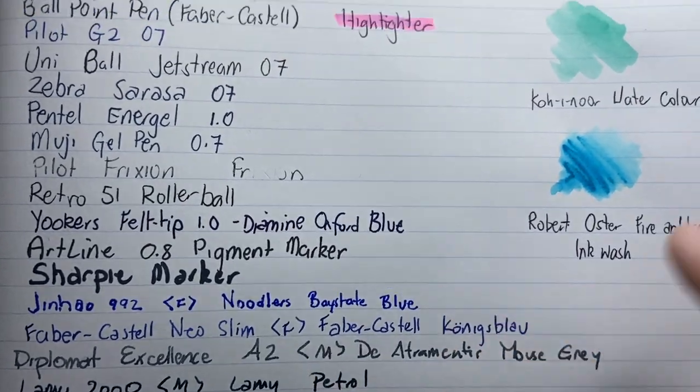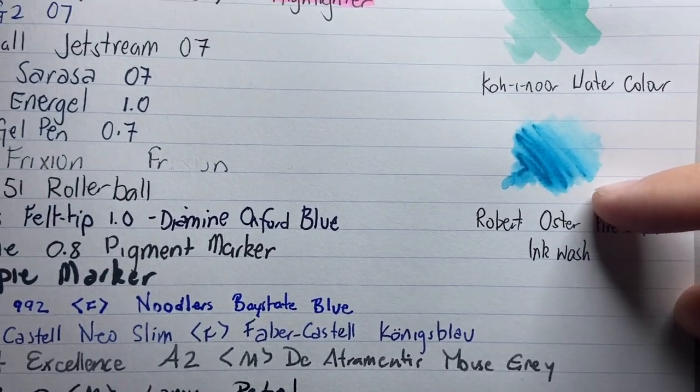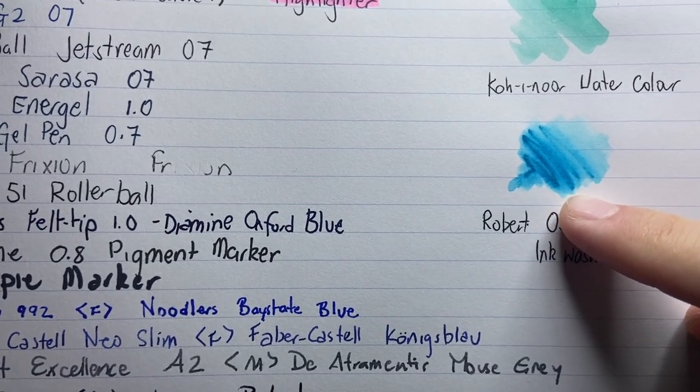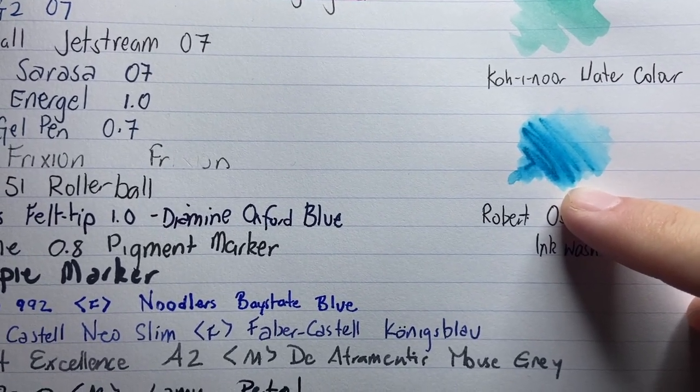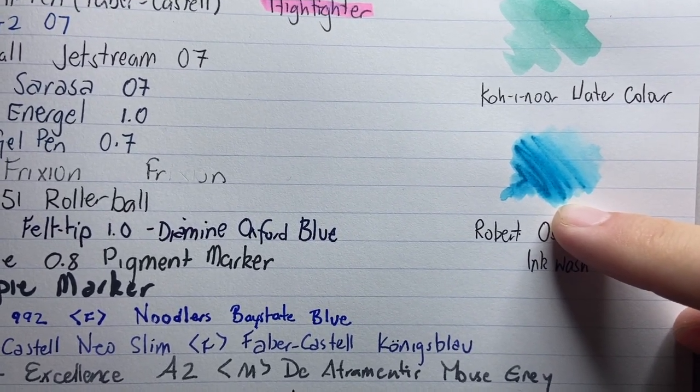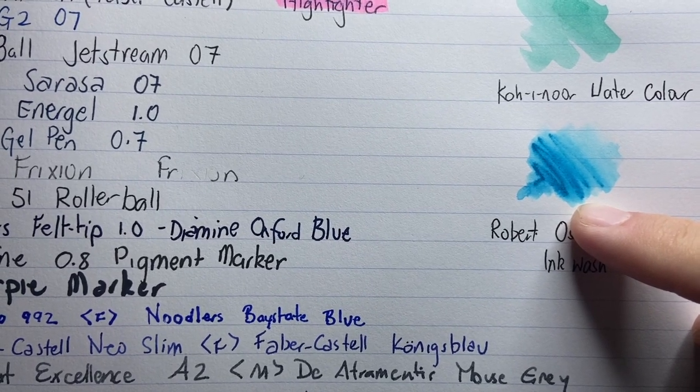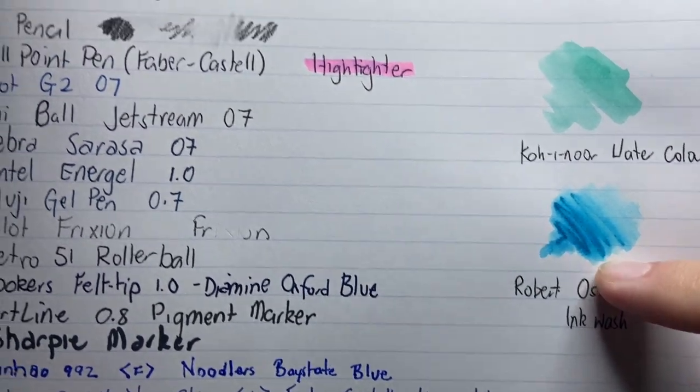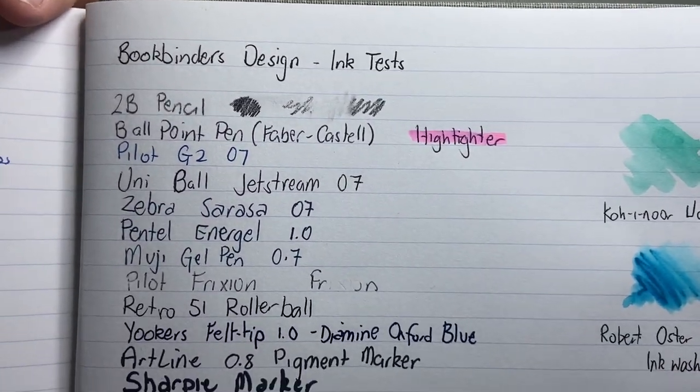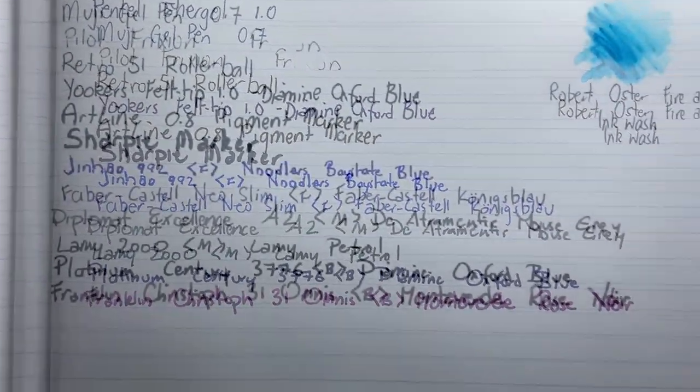The Diamine Mouse Grey there just gets a little bit of spread, but that is a fairly wet ink. And the only other thing you notice is with the ink wash is that it has absorbed the ink into the paper, so the wash does leave behind quite a decent remnant of where that line was put down. But everything else performs well. Everything else looks nice.